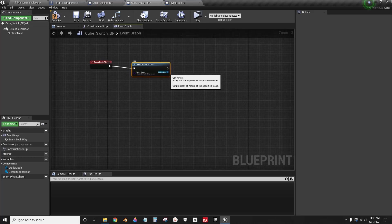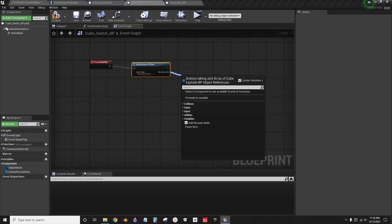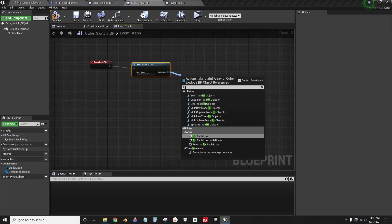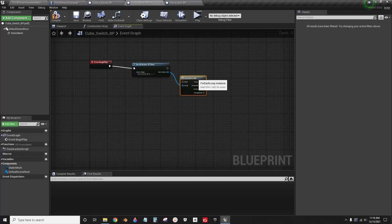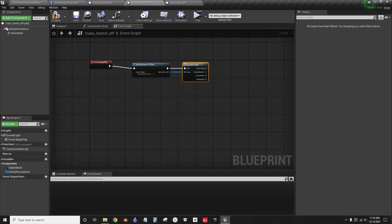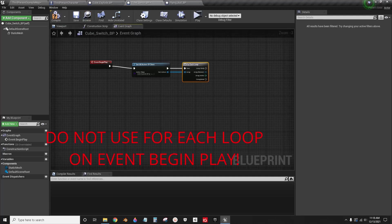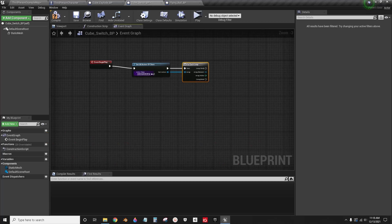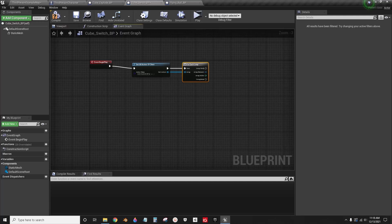Now I'm sure you've seen a lot of tutorials online that are telling you to use for each loop on these. Do not use this. This is really expensive. If you have 10 objects that are all using a for each loop of get all actors, that's going to ruin your game. That is not the right way to do it.